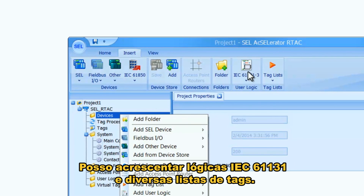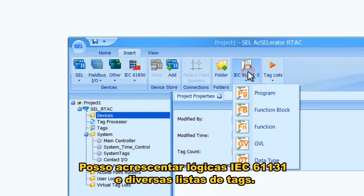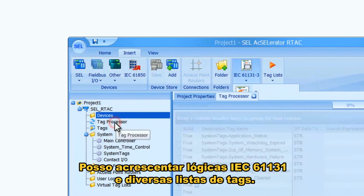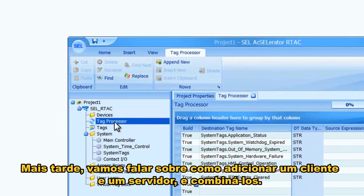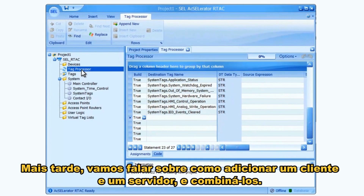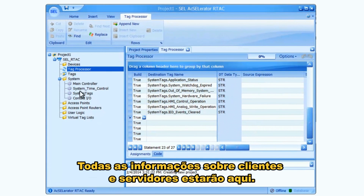There's 611-31 logic you can add and several different kinds of tag lists. We're going to talk later about adding a client and a server and combining them together — all of that client/server information will be here.